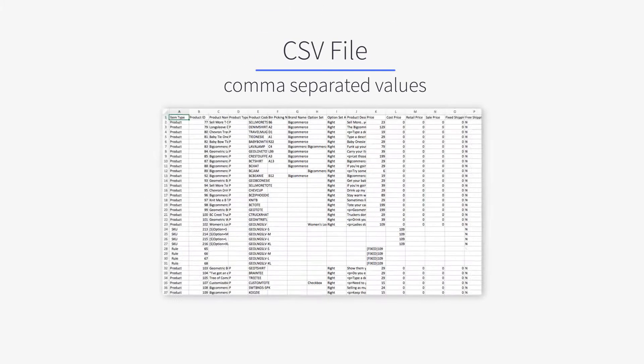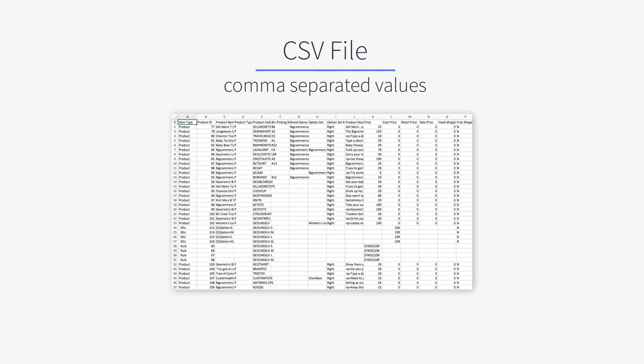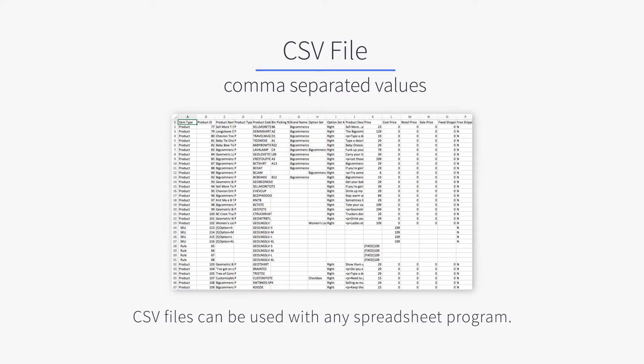BigCommerce uses CSV files for all import and export functionality. A CSV file is a comma-separated values file and can contain a variety of data, such as product, order, or customer information. CSV files can be used with any spreadsheet program, such as Microsoft Excel, OpenOffice Calc, Google Spreadsheets, or Apple Numbers.